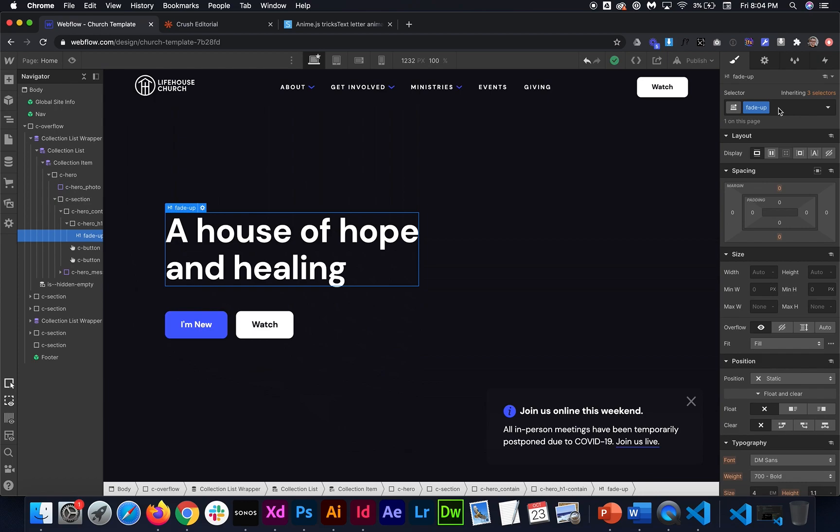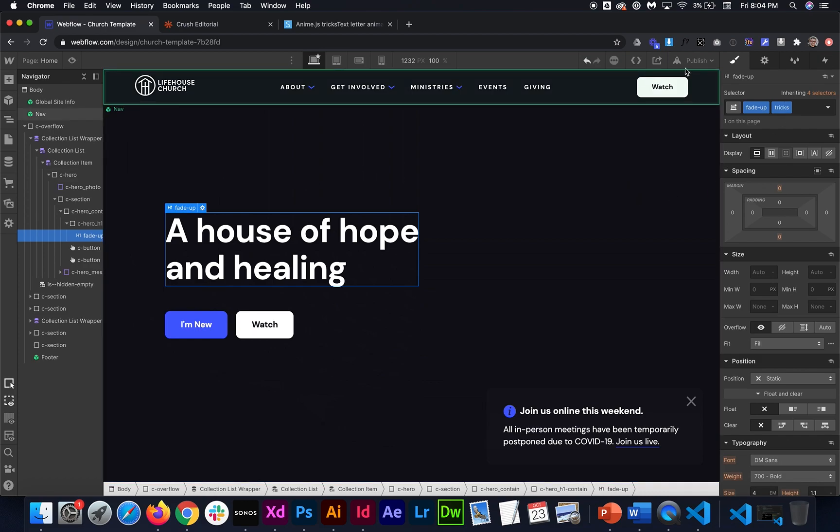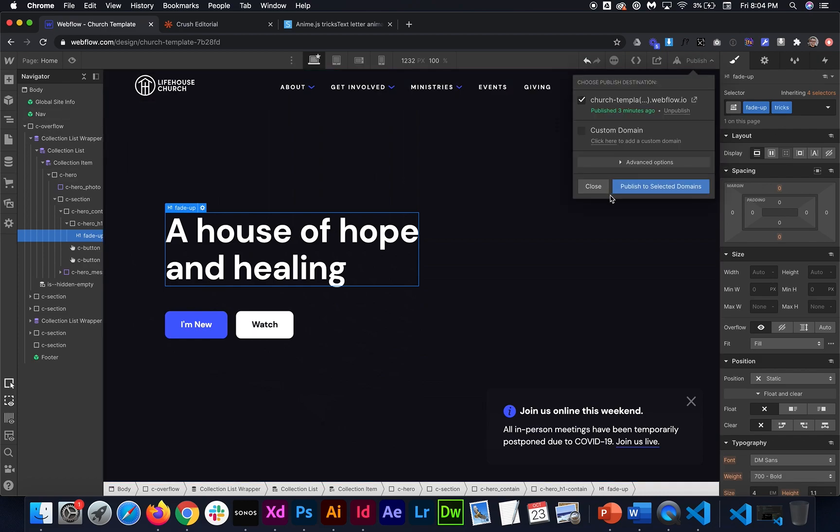So for that to happen we have to add another class, a combo class of tricks. And by adding that class it's going to break all these up. So you need the animation name and you also need this class for this to work.